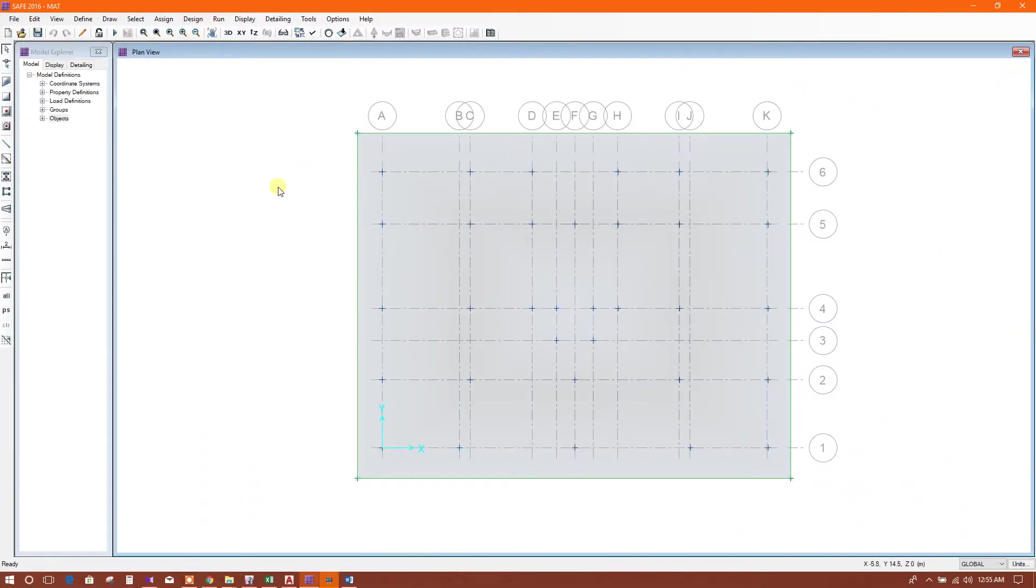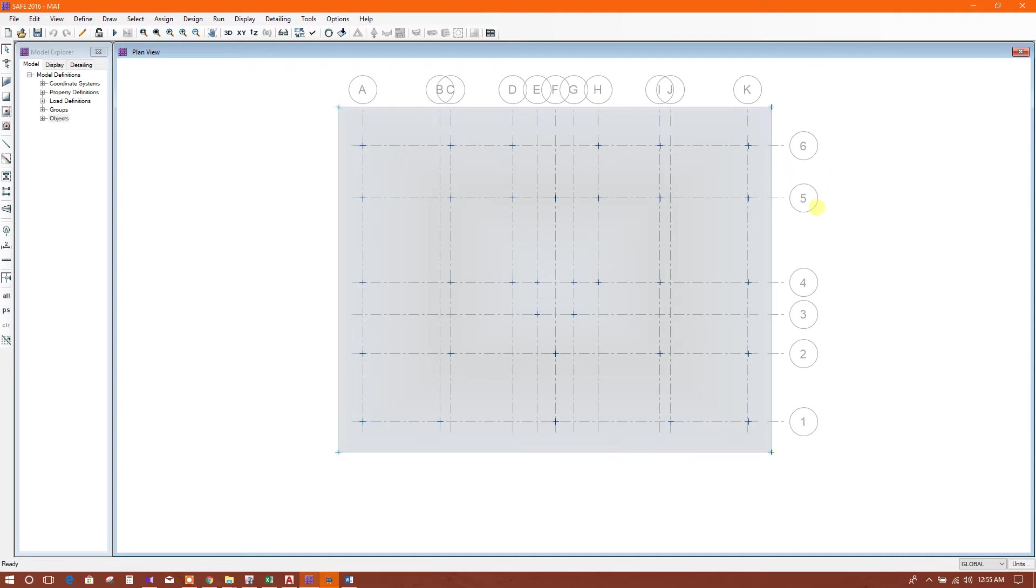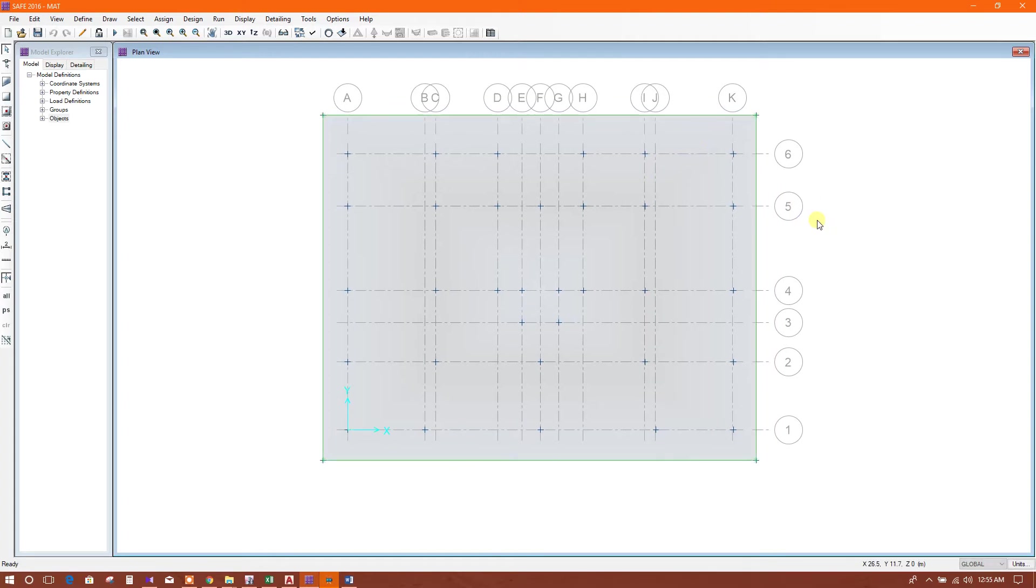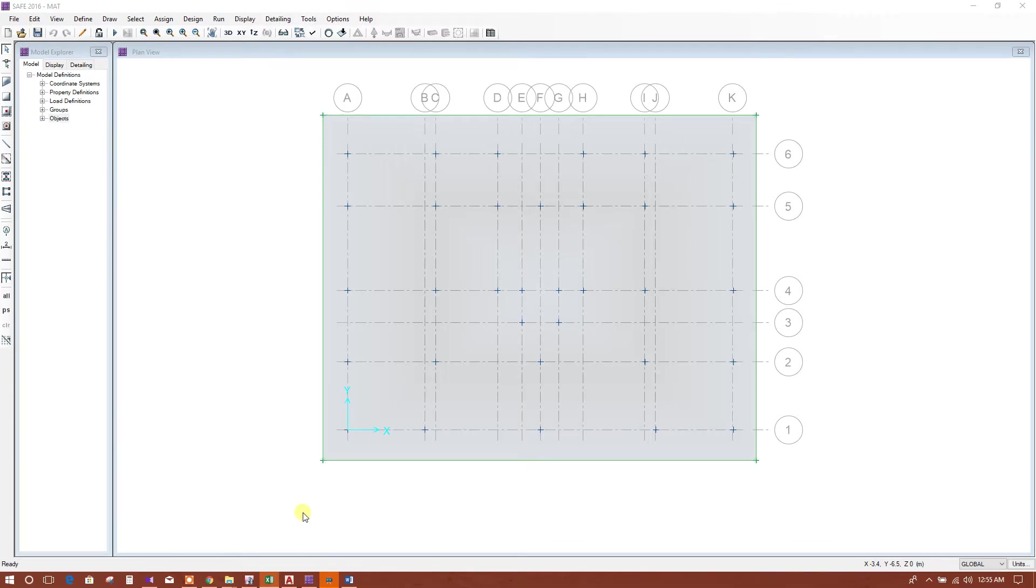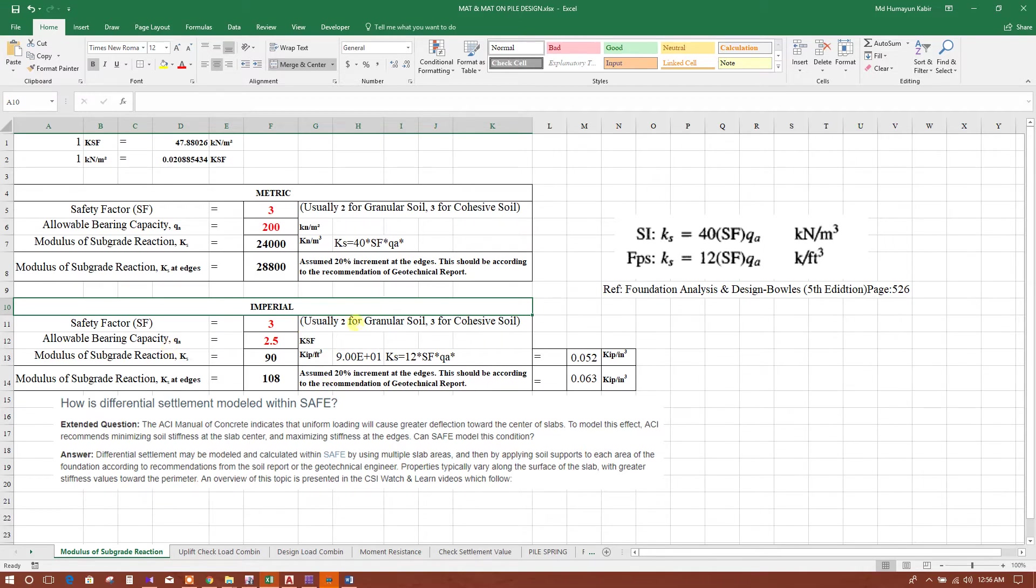In this tutorial, I will show how to assign soil subgrade modulus in mat foundation. Here I have prepared an Excel for modulus of subgrade reaction. This is very simple, you can make it by yourself.